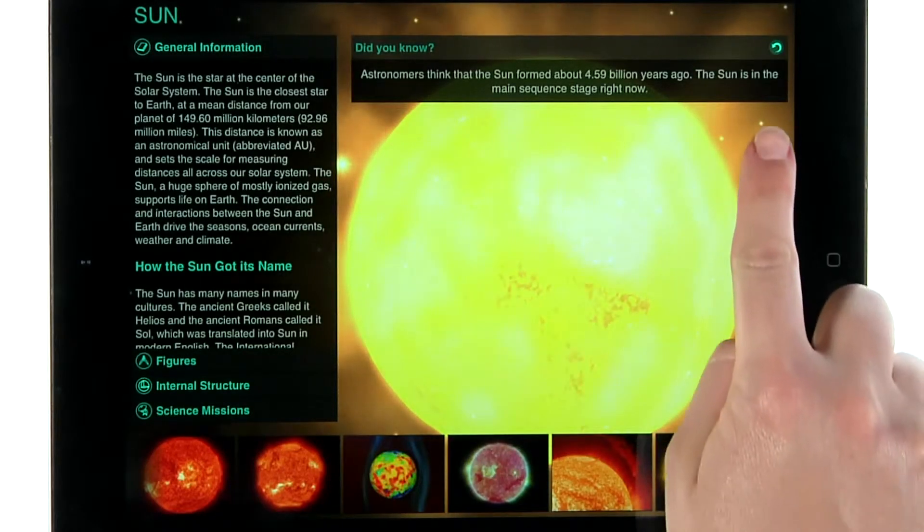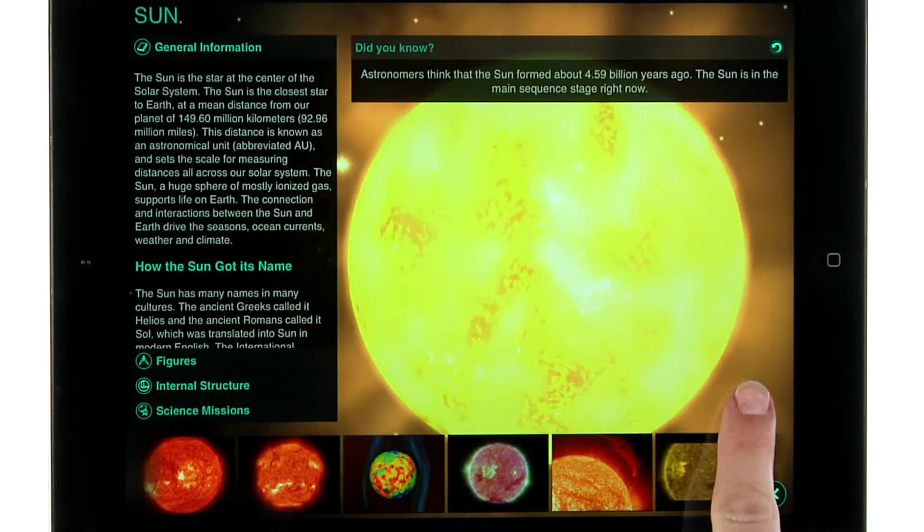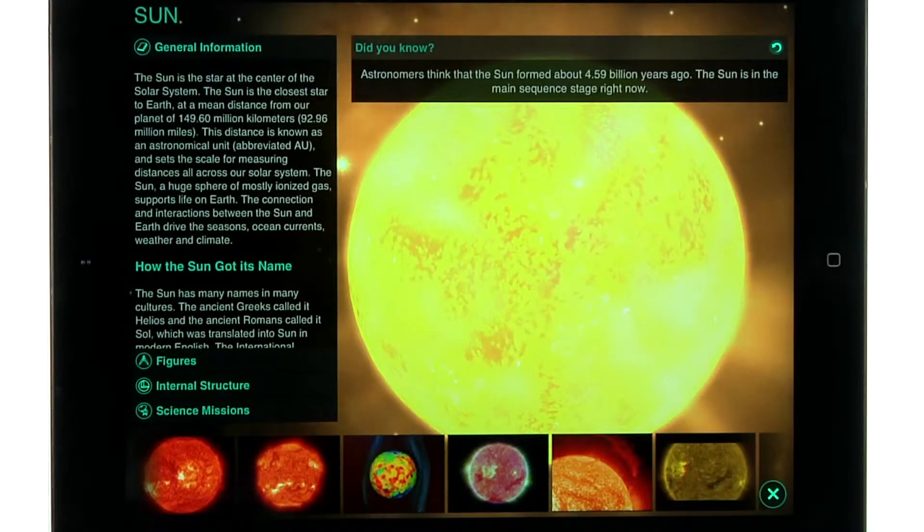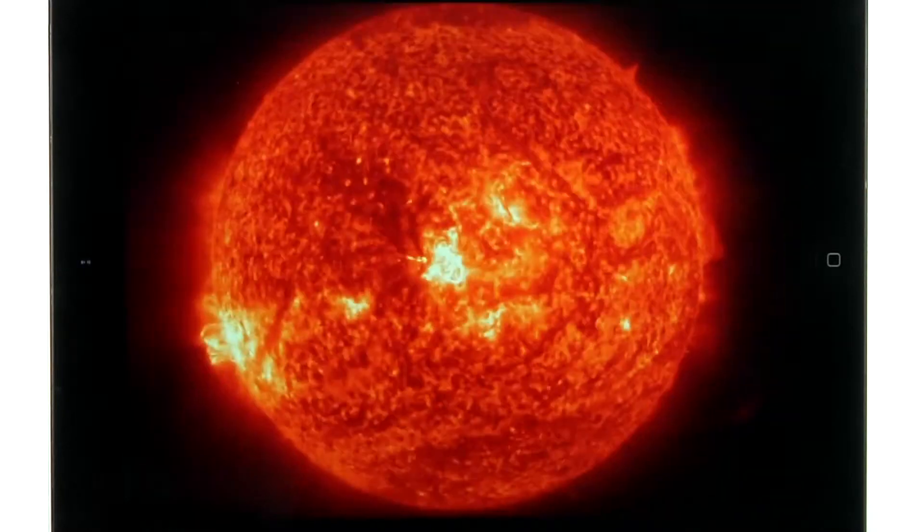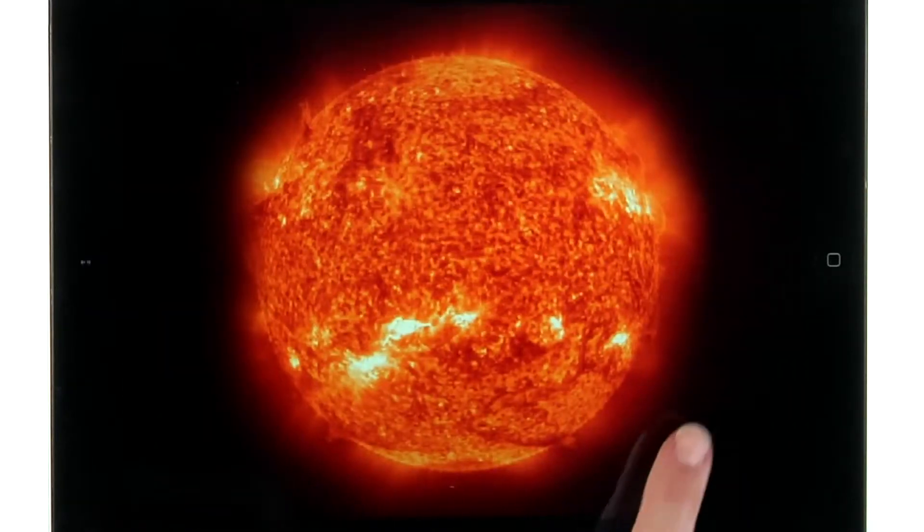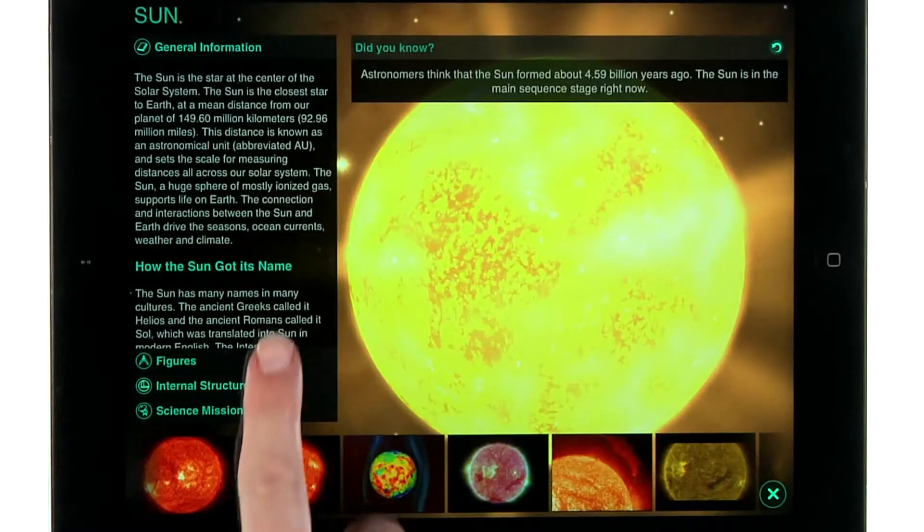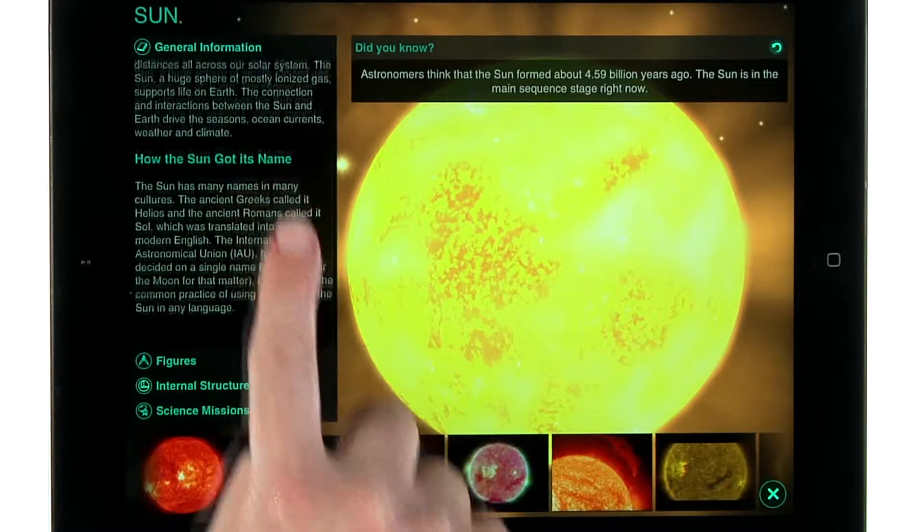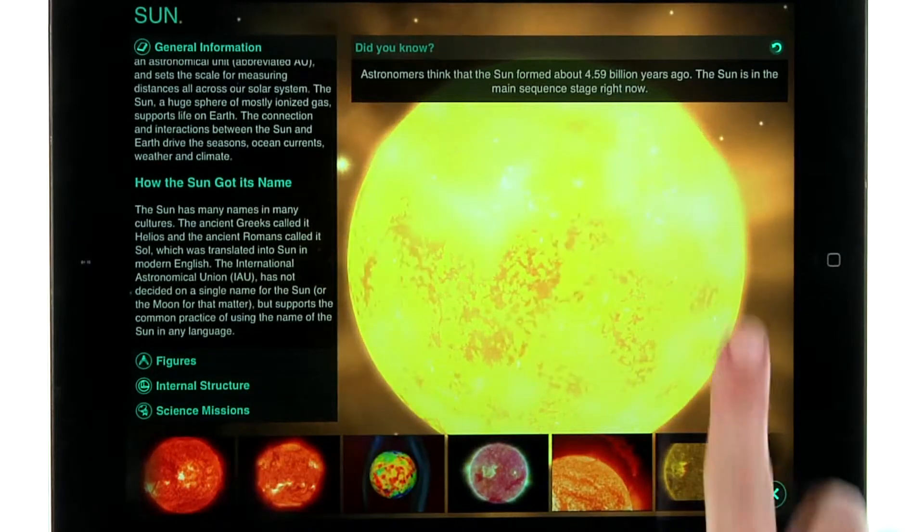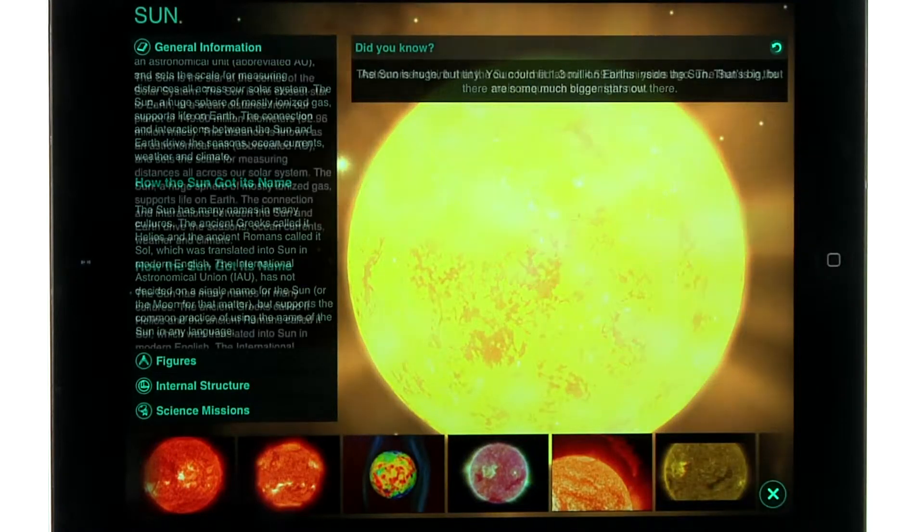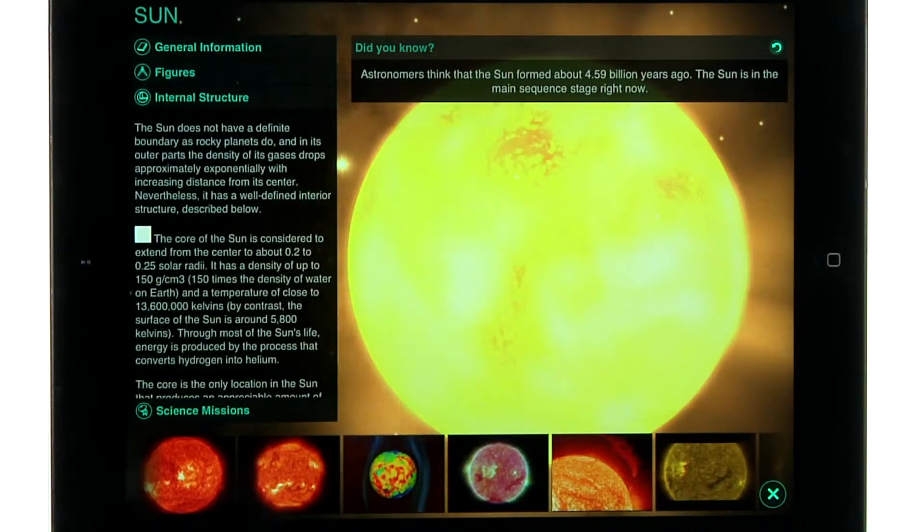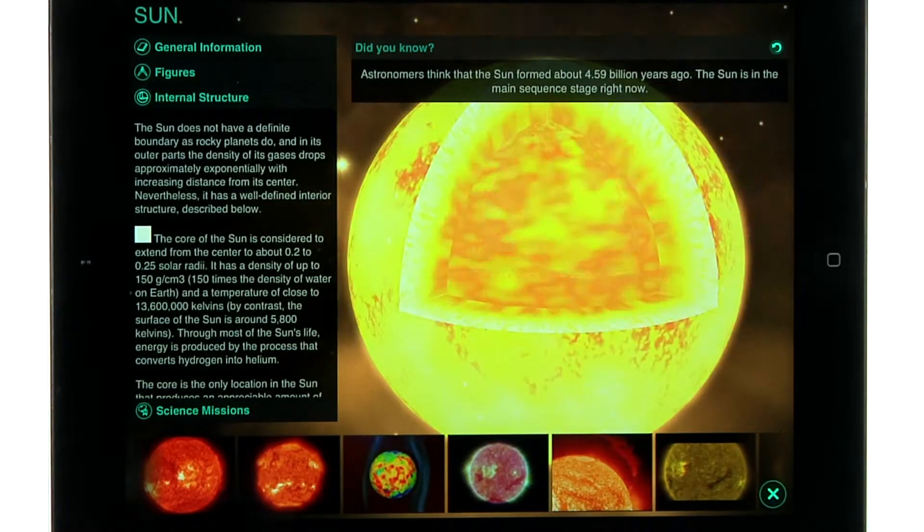From the information screen, you can spin the object, scroll through full screen images, read general information and interesting facts, and even explore the object's inner structure.